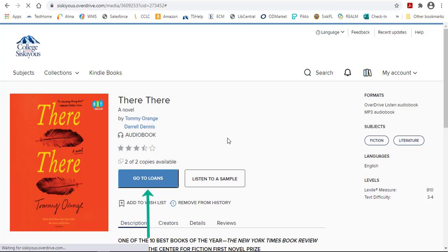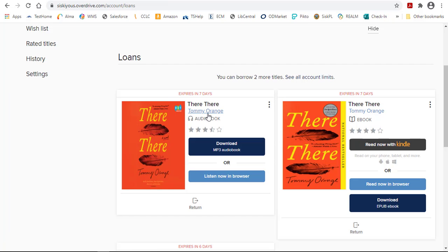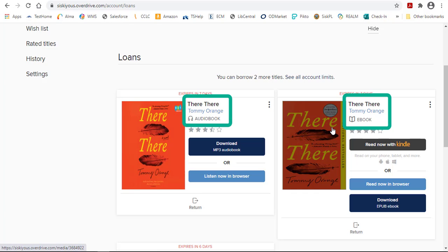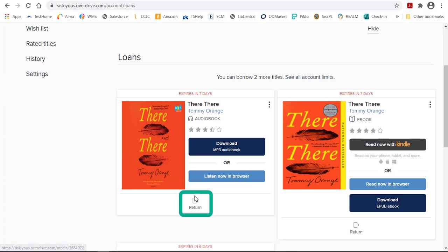If you go to Loans, you can see the items you have checked out. This video shows an example of both an audiobook and eBook checked out. When you're done with the title, click on the Return button to free it up for someone else to use.